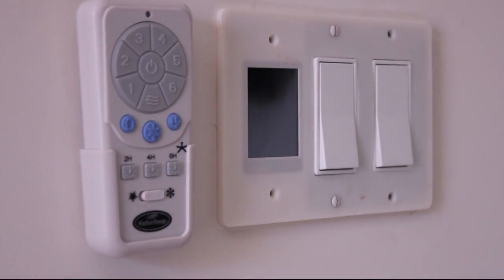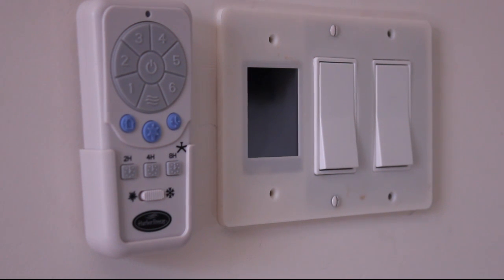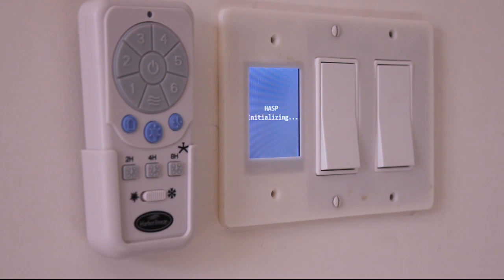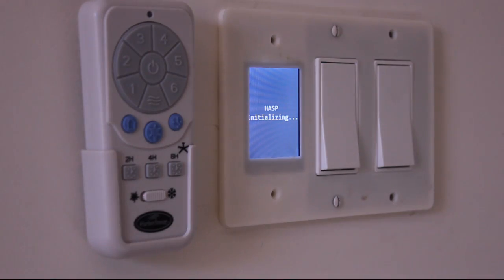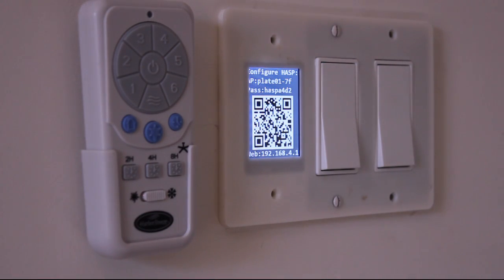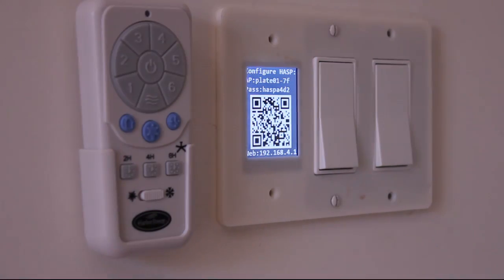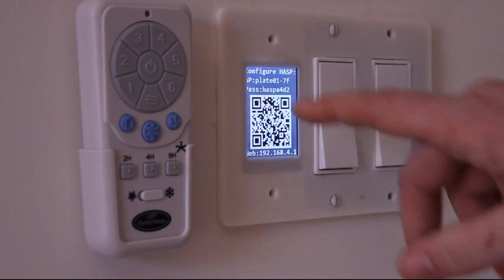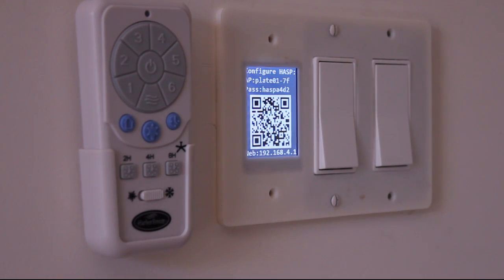And I'll tighten it with a couple screws just to keep it in place. Okay, and before I put the rest of the screws in, I'm going to go ahead and turn on power and make sure everything works. And you can see as soon as I turn the breaker back on, the hasp came up with the configuration screen.